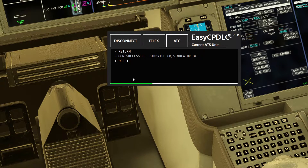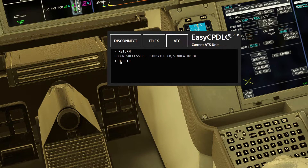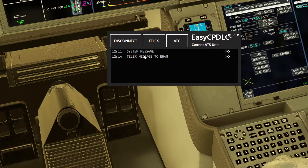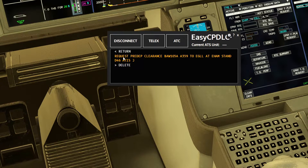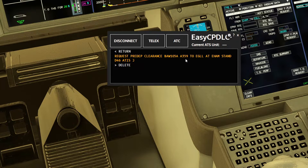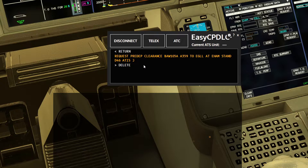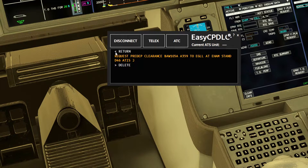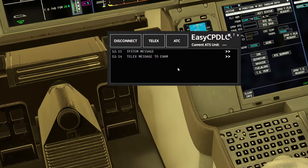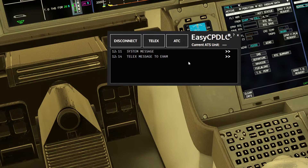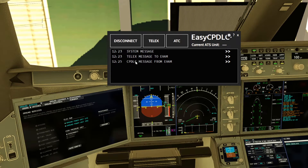Press Send, and you'll see the green bar fill all the way — that confirms it's sent. You also get a report saying the telex message has been sent. The message contains: we request PDC clearance, the call sign, aircraft type, destination, stand, and the current ATIS information.